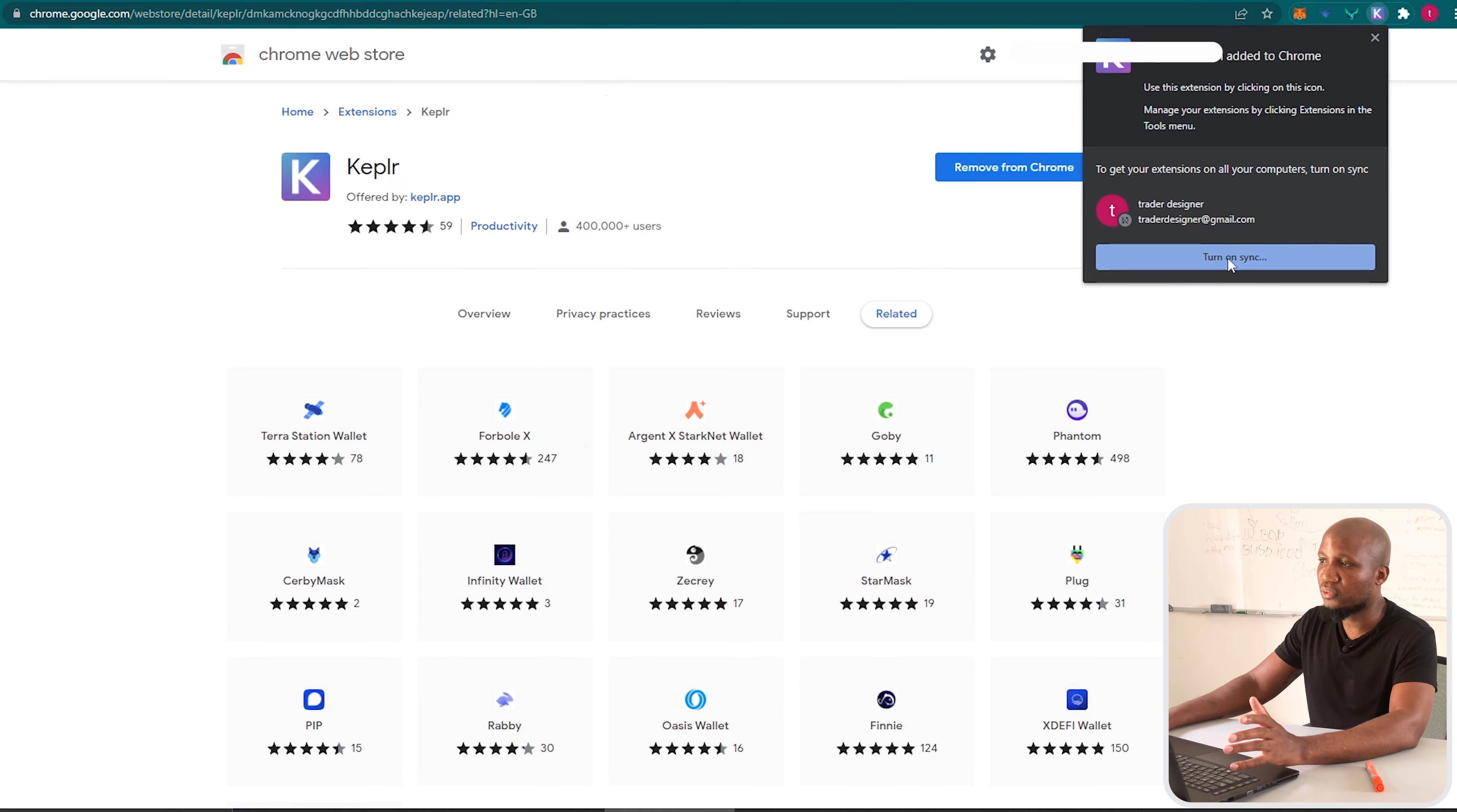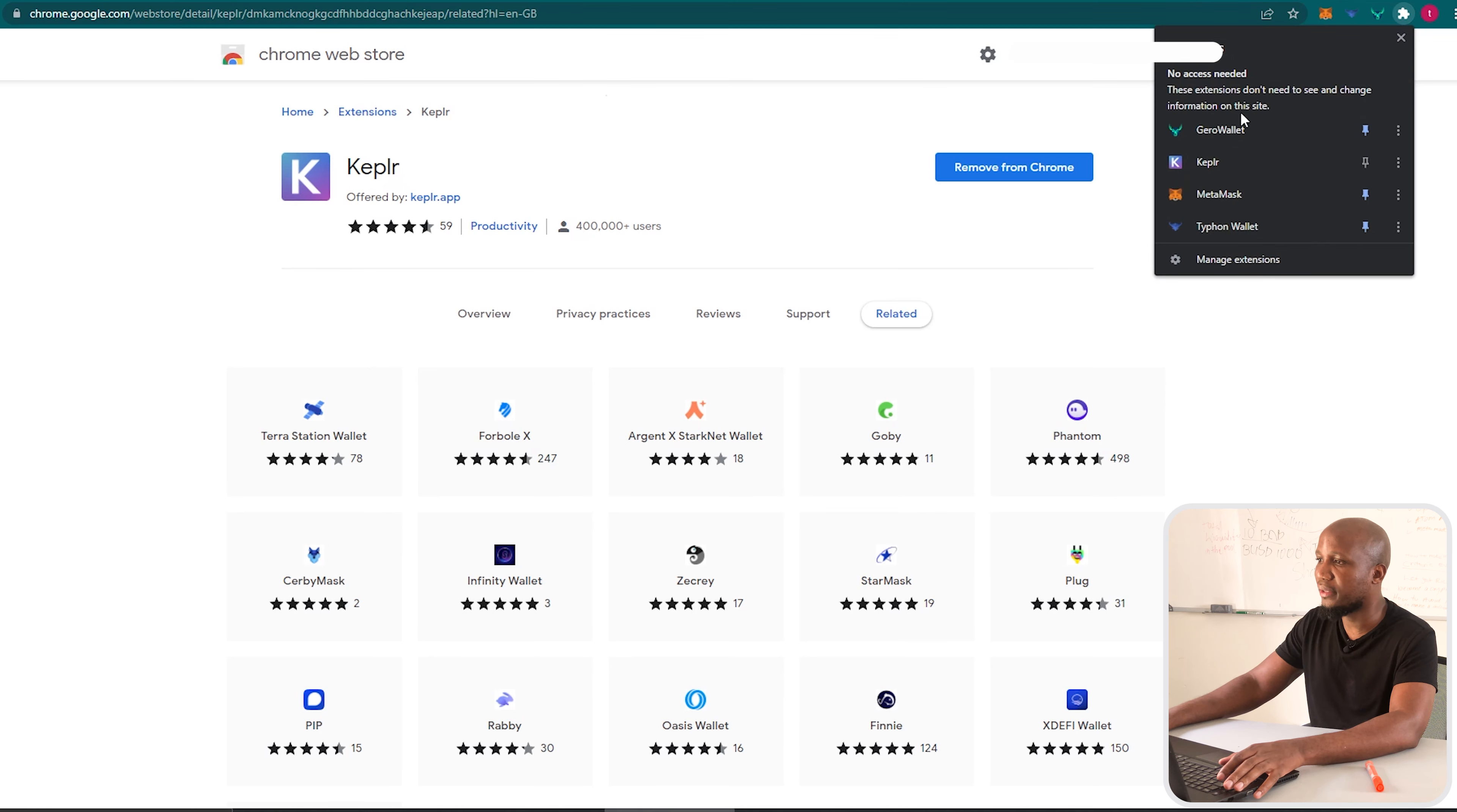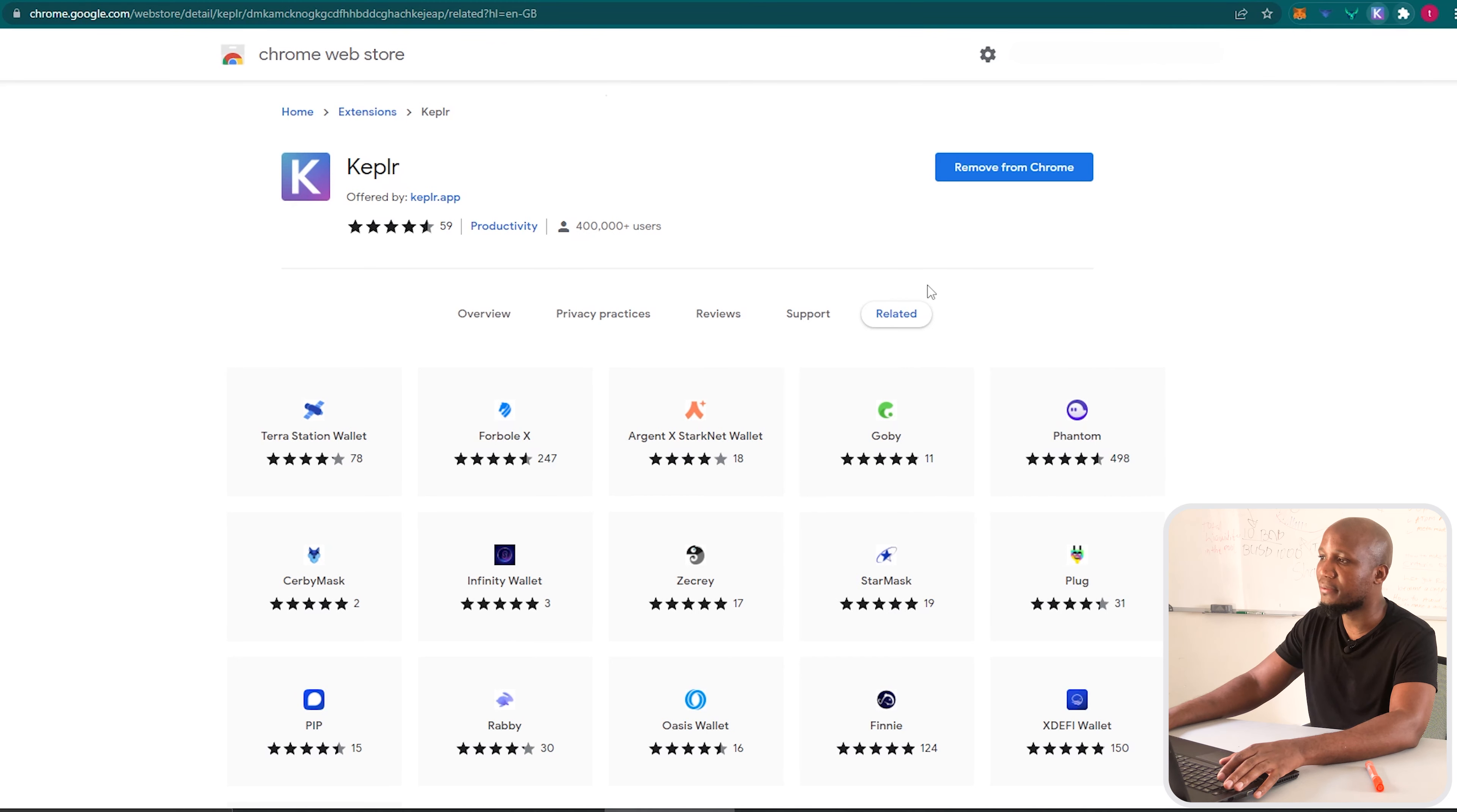I'm just going to exit out of that. You can come here on this icon and toggle that on which is going to bring the wallet over here. So let's click on it.